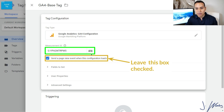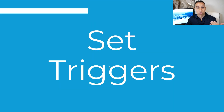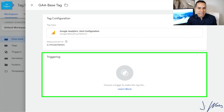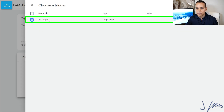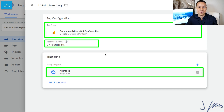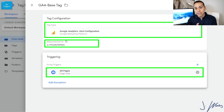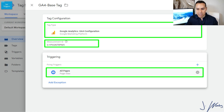Now it's time to set up your triggers. The good news is, because this is a code that goes everywhere, we don't need to do anything custom here. All we need to do is click on Triggering and click on All Page Views. That's it for our triggers. We don't want any custom triggers because we need Google Analytics to fire on every single page, every single time it loads across our entire site.